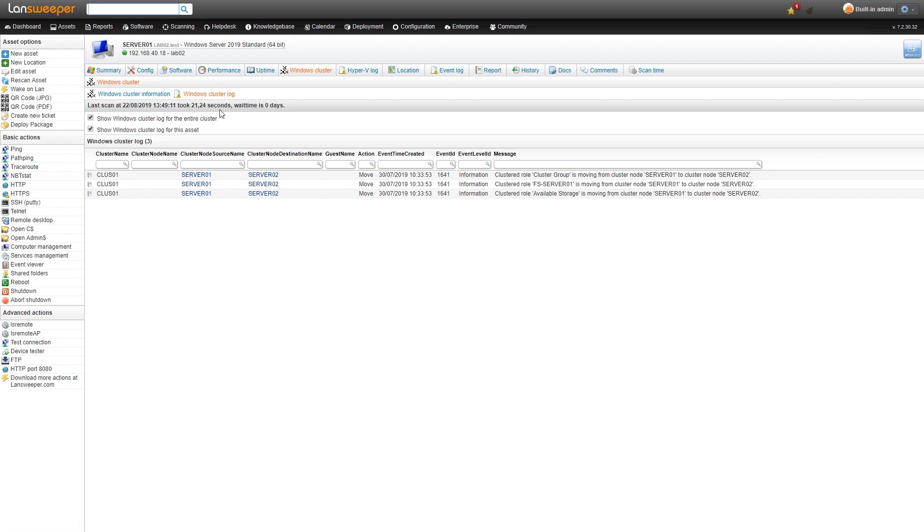Regardless what type of cluster you have, whether it be a database cluster, file storage cluster, or whatever it might be, we'll be able to scan which nodes are in the cluster. You'll see the Windows cluster logs so you can get all of that detailed information.